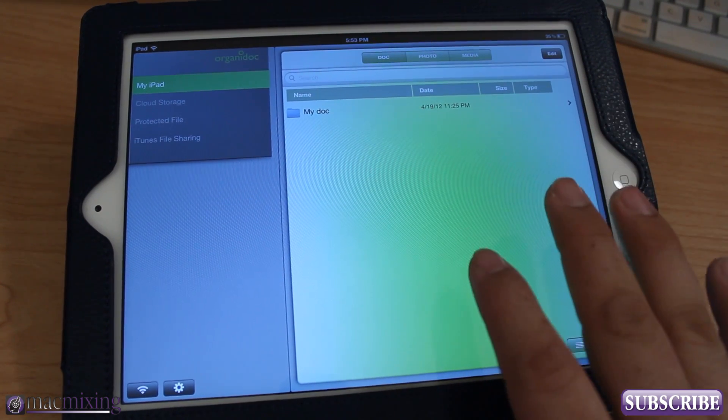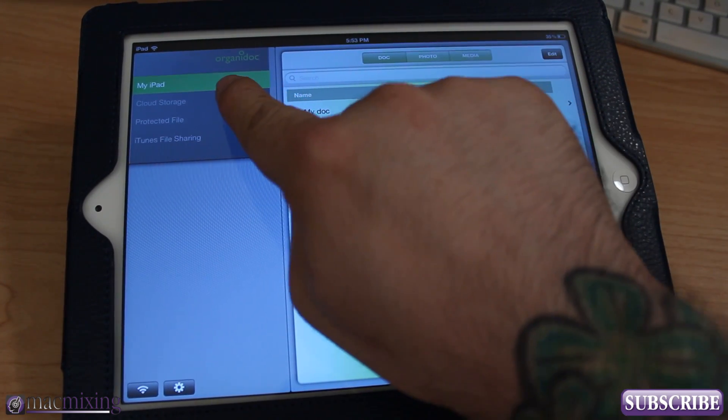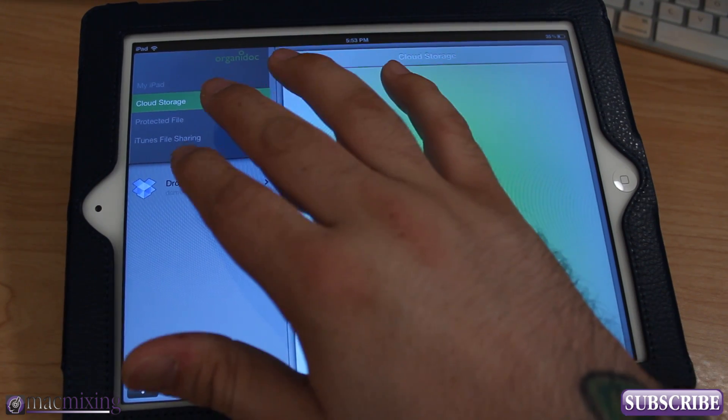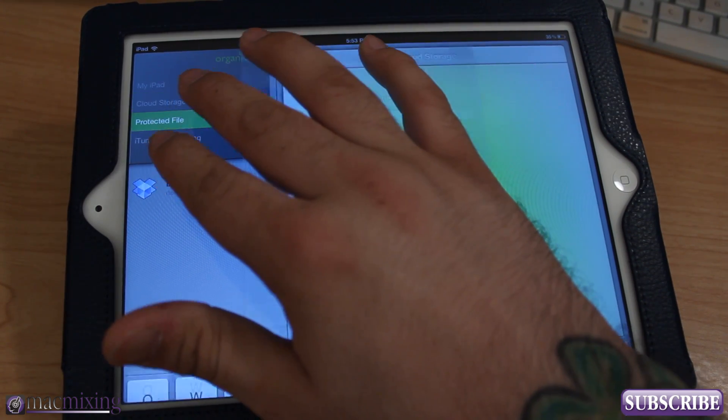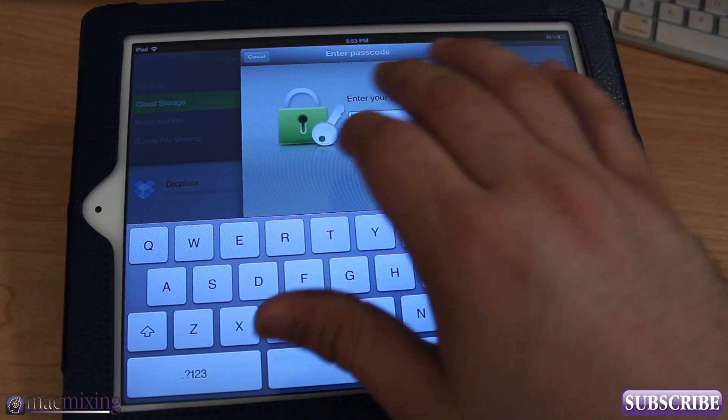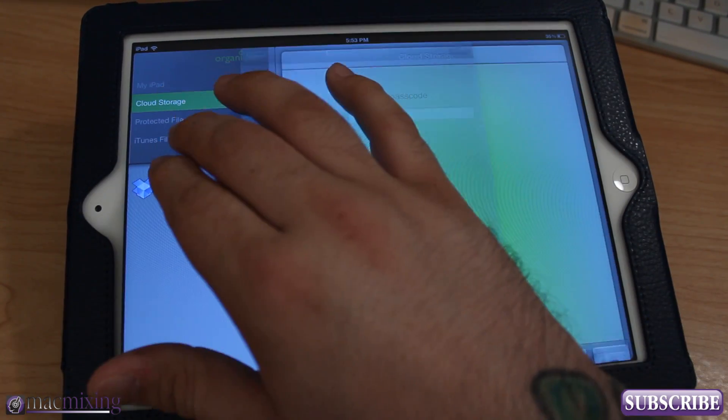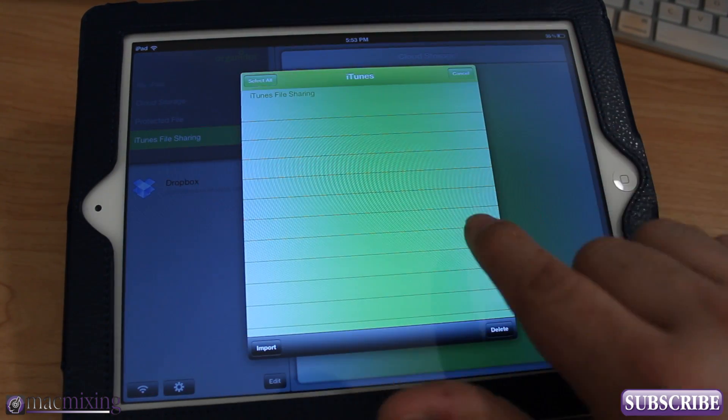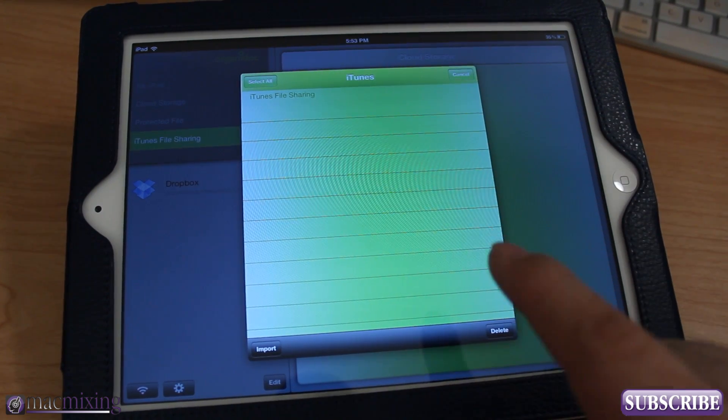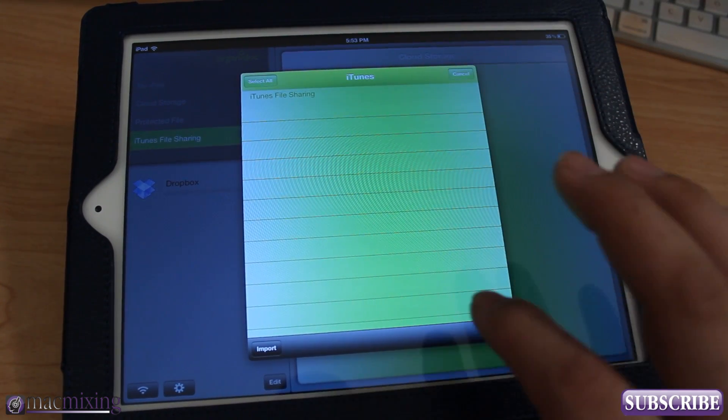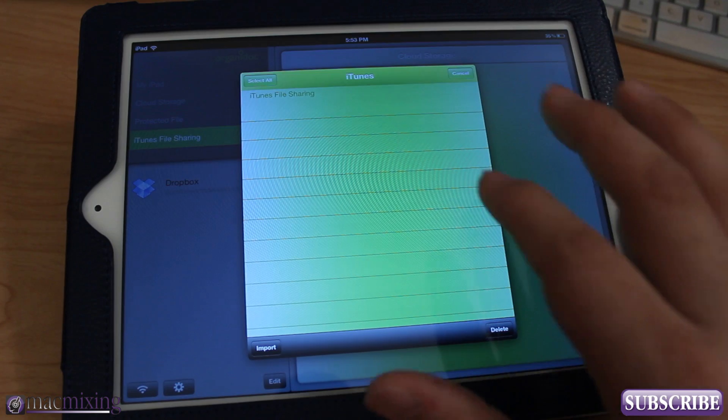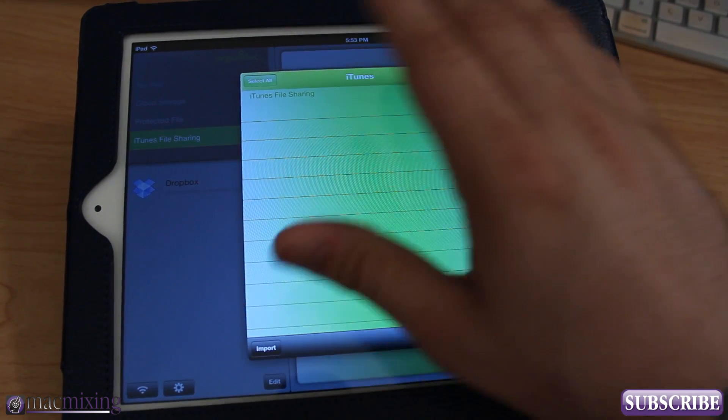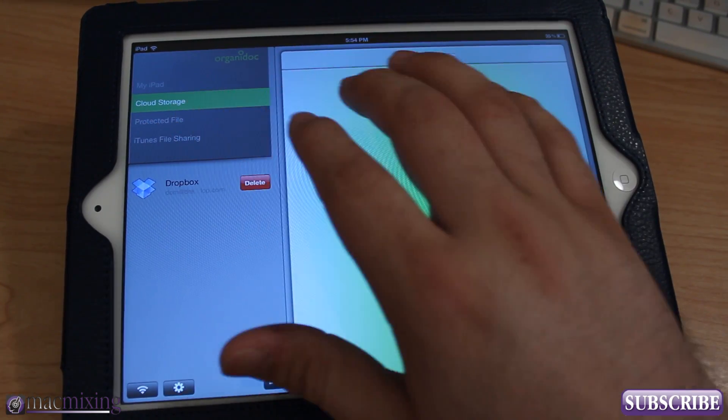So this is like the main screen right here and as you can see you have my iPad right here on the side. We also have cloud storage and we have protected files and so you can actually protect files in here, you can enter a password, and we have iTunes file sharing which you can see right here. You can load stuff in through iTunes file sharing or you can actually import stuff into iTunes file sharing so you can grab it off of a computer. So check this out here.